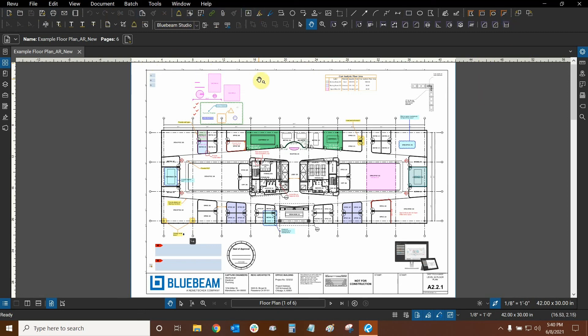Thank you very much for watching our tutorial on customizing our toolbars in Bluebeam Review. Once again my name is Ari with Digital Drafting Systems — hope you have an excellent rest of your day.